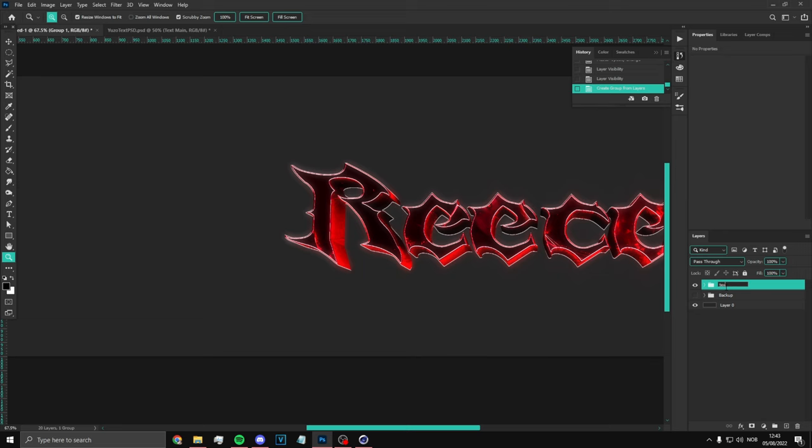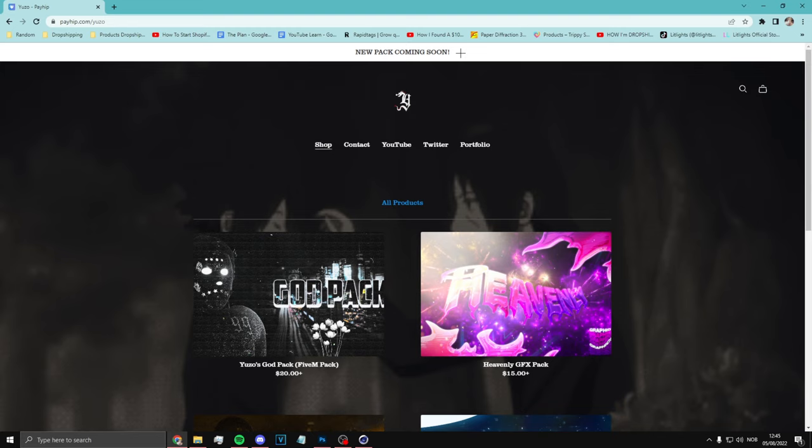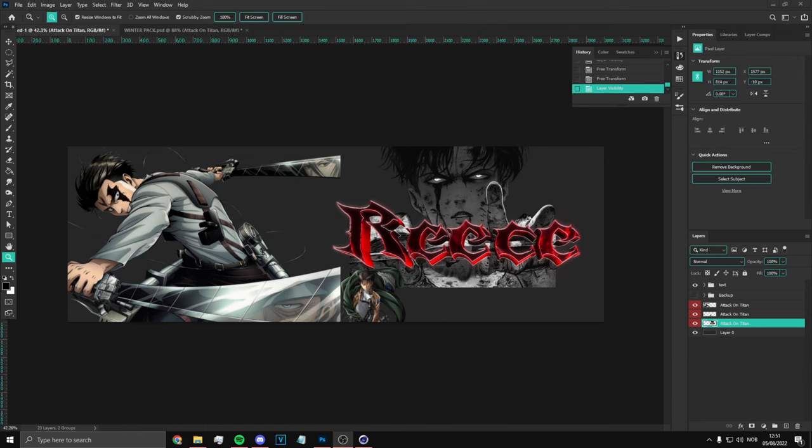By the way, on this website in my description you can get your packs. There's actually a new pack coming soon — it's going to be perfect for banners just like this. We're going to be using Levi Ackerman as the character.